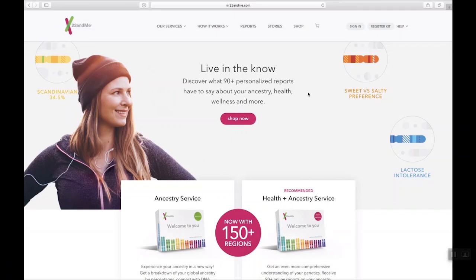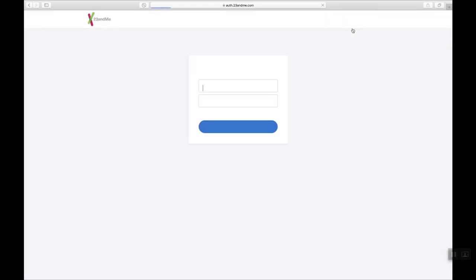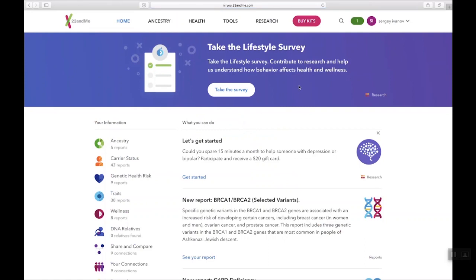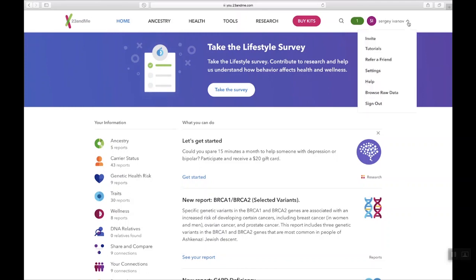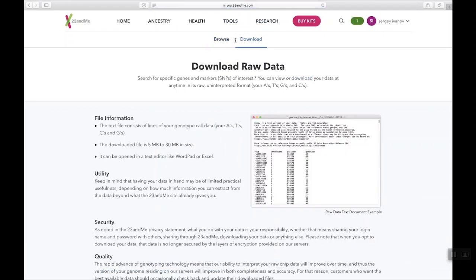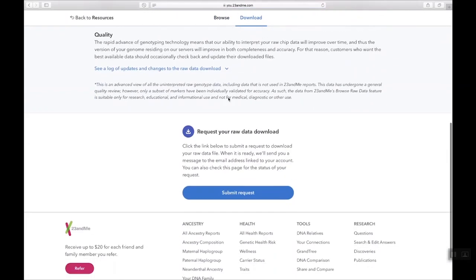First, you need to log into your 23andMe account at www.23andMe.com. On the top right, you should see a colored circle with your initials and your name right next to it. Click on the arrow to the right of your name to toggle a drop-down menu and select Browse Raw Data. Next, either switch to the Download tab or click the Download link in the text — both actions will take you to the Download tab. Scroll all the way to the bottom and click on the Submit Request button.